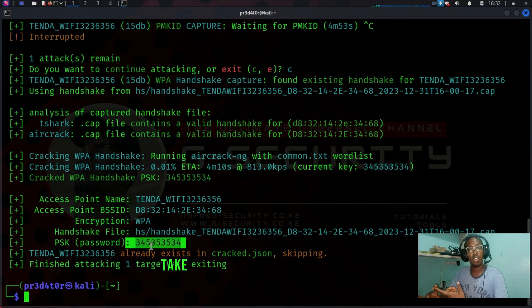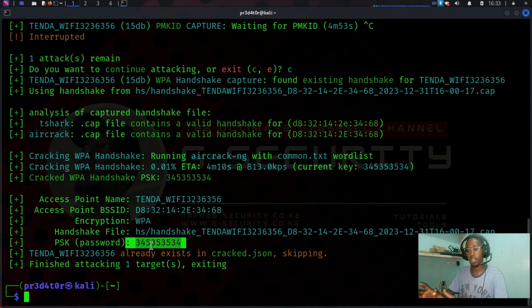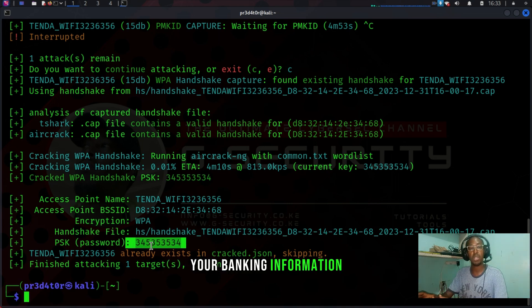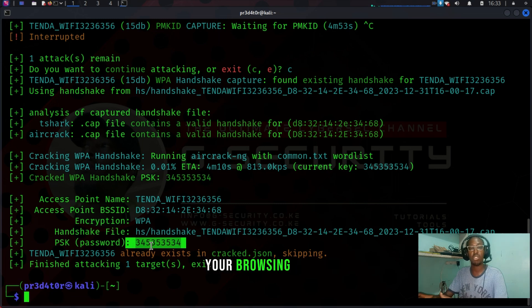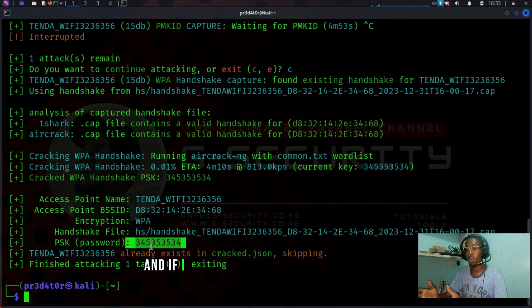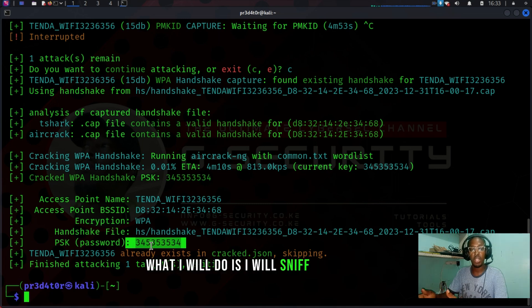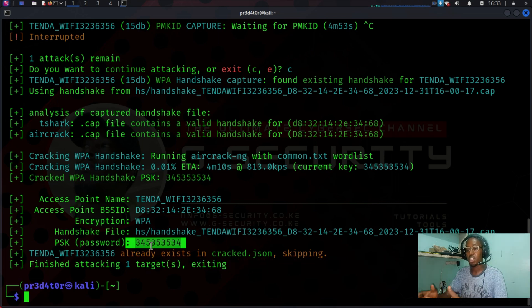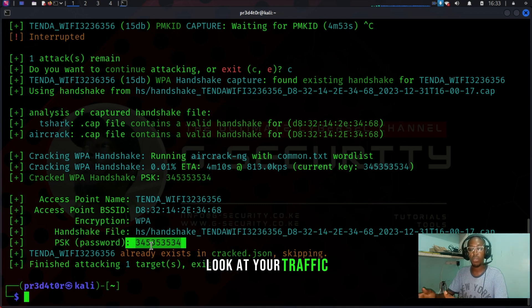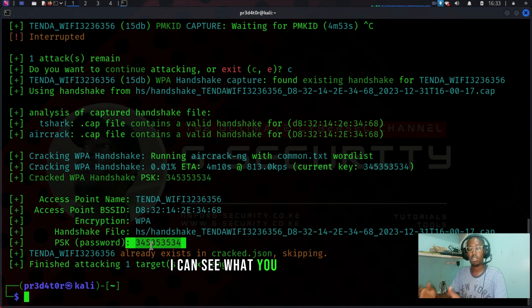Take note that a lot of information goes through your network: your bank information, your browsing history, all that goes through your network. And if I could get access to your network, what I will do is I will sniff the network, look at your traffic. I can see your browsing history, I can see what you search online, I can see all the websites that you visit.